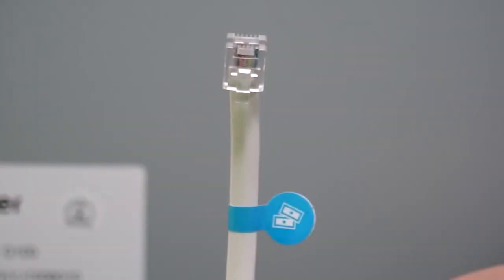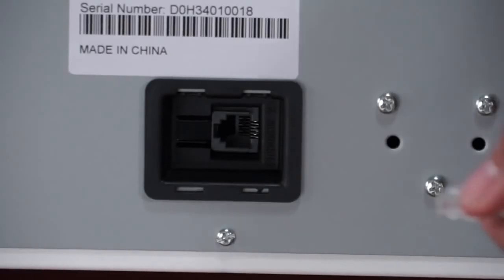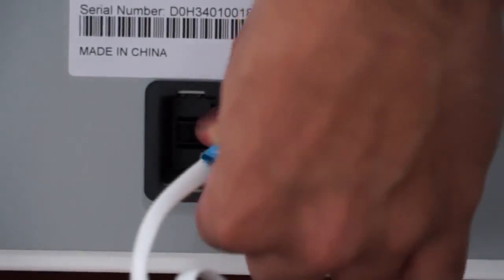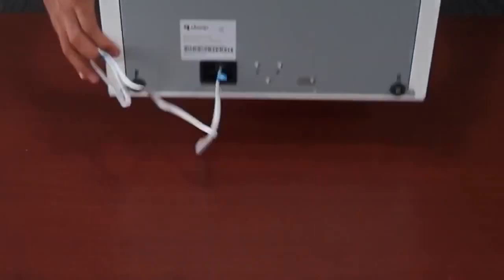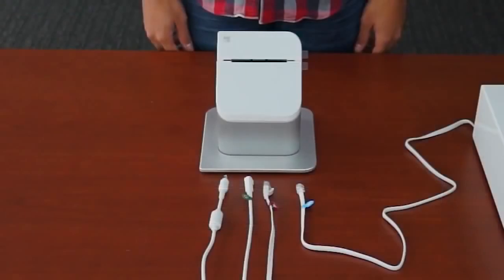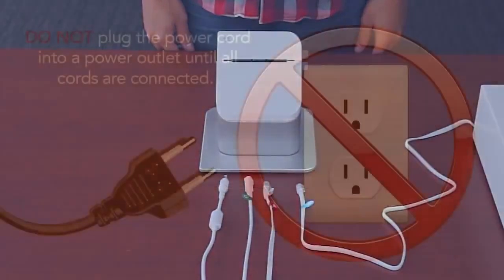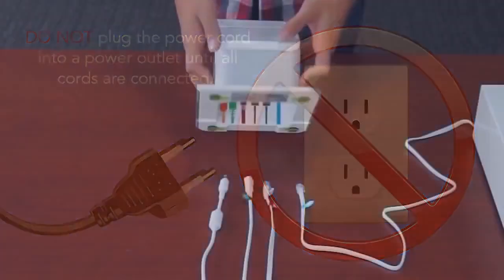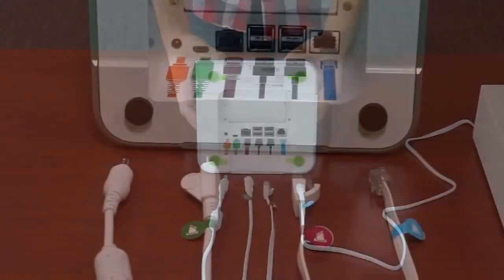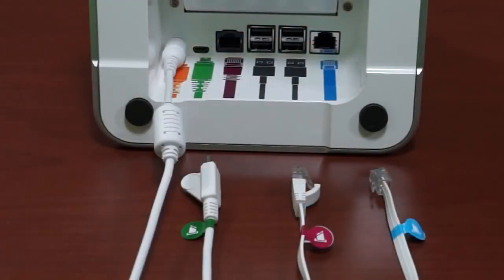We'll start by connecting the cash drawer cable to the bottom of the cash drawer, then setting it to the side. Now we'll connect all the cords to the receipt printer. It's very important to do this before plugging it into a power outlet. Flip the printer so the bottom faces you. Starting at the far left, we'll insert the power cord first.